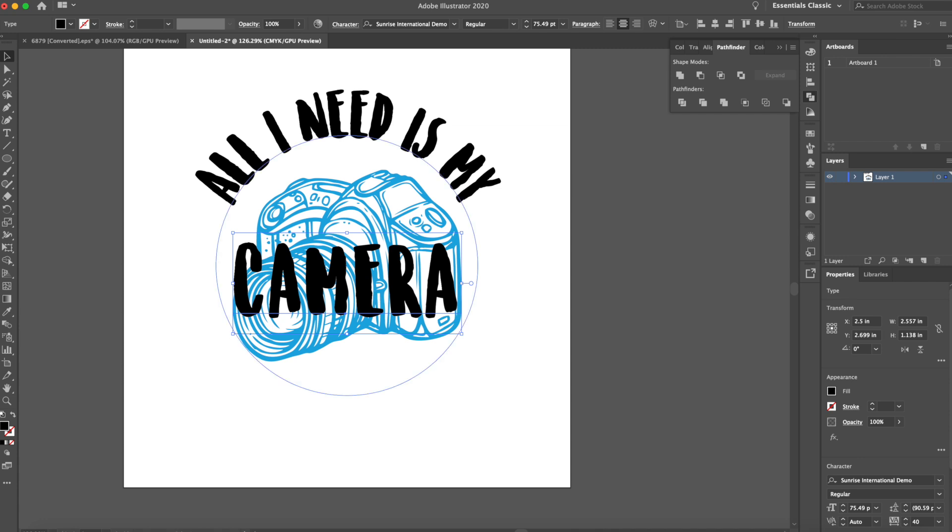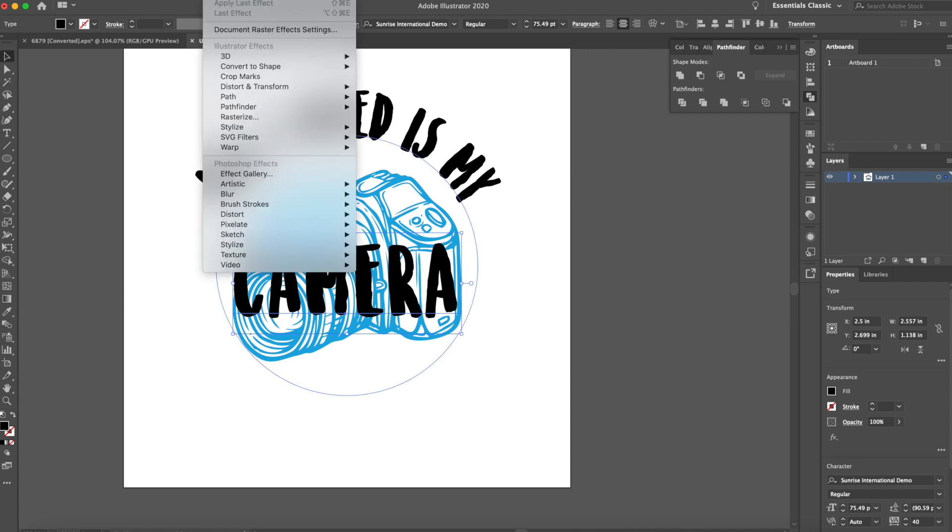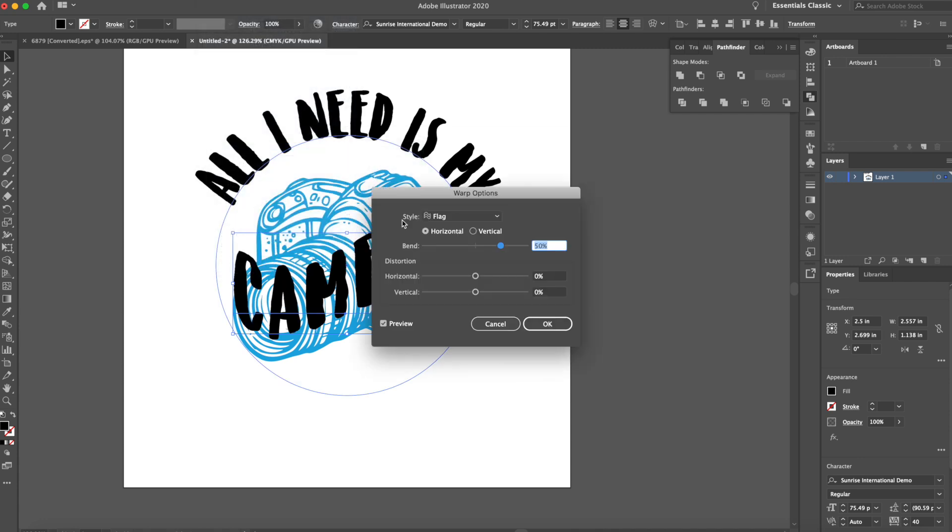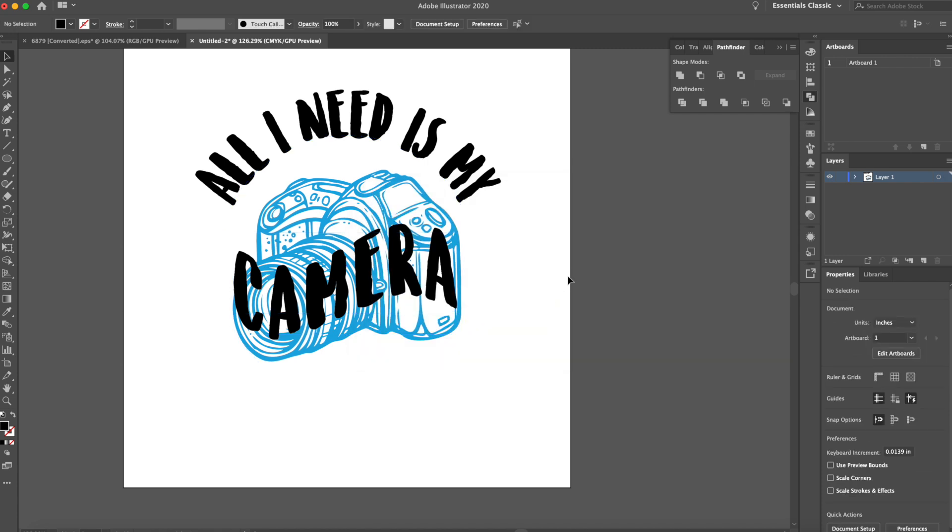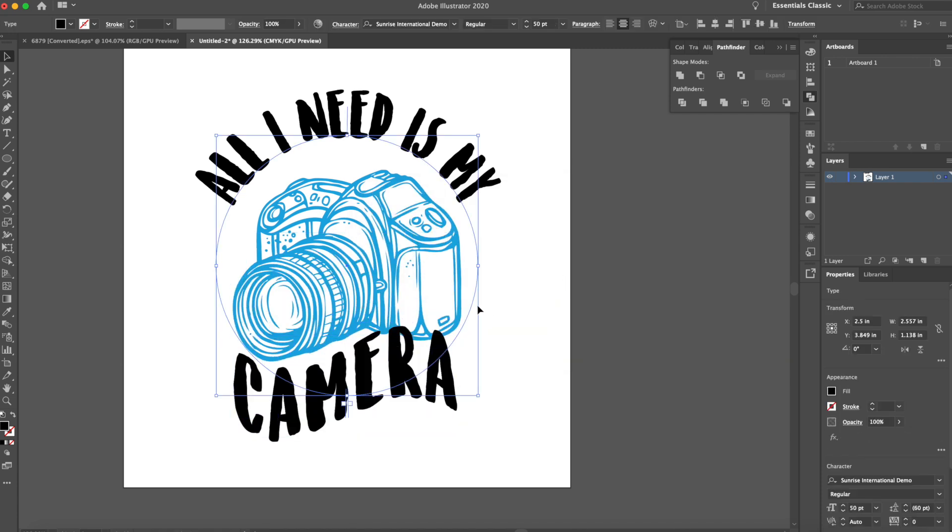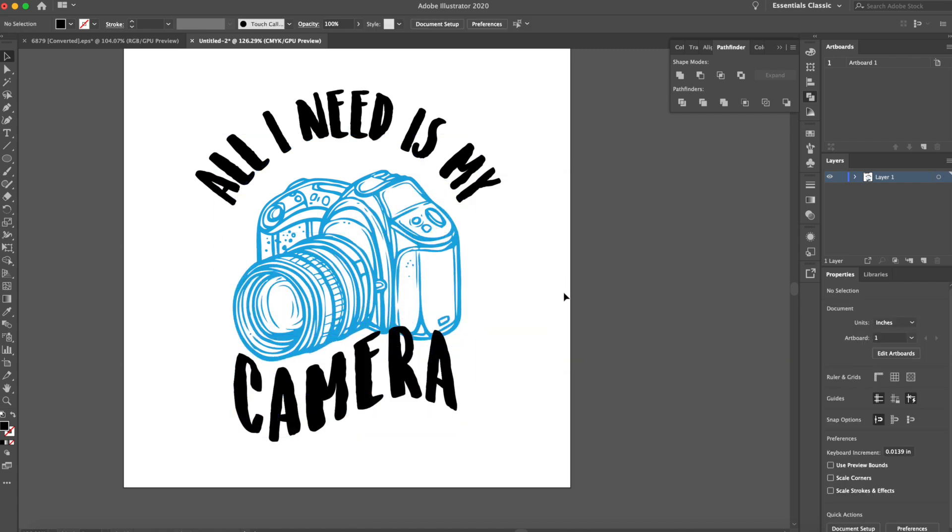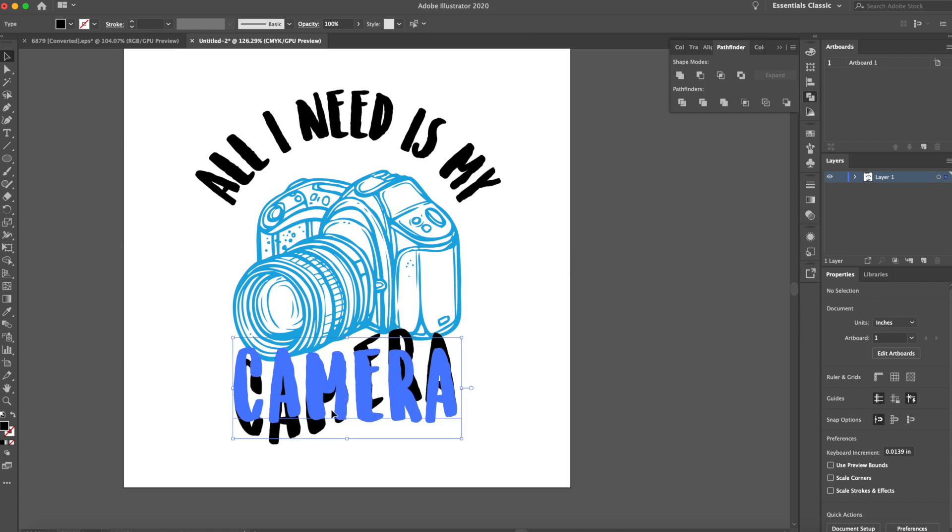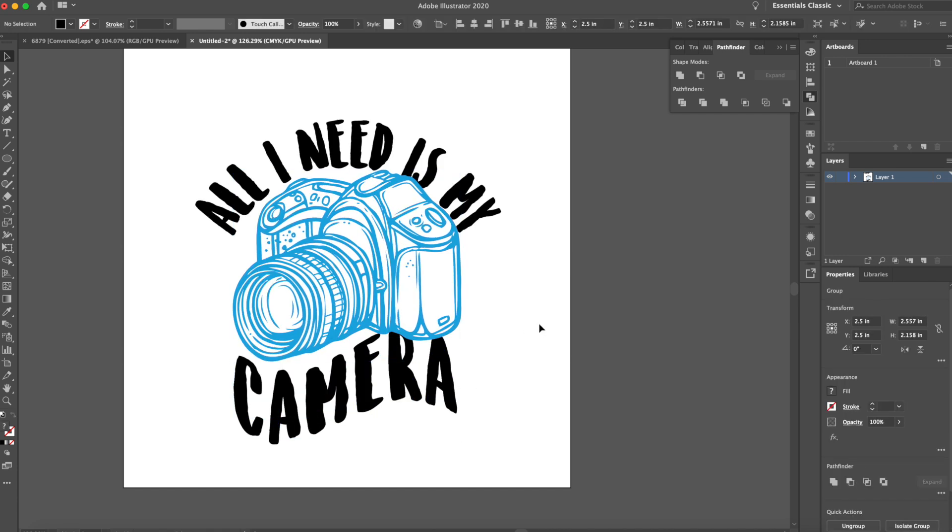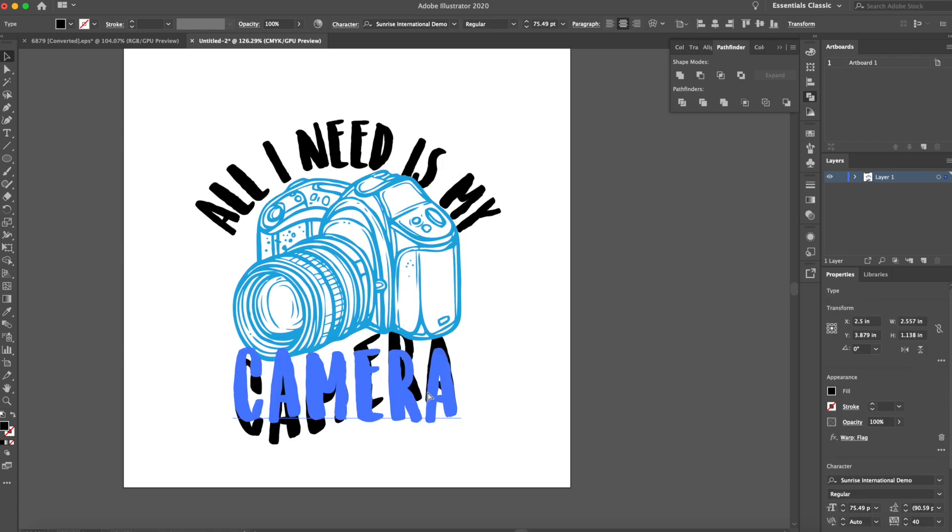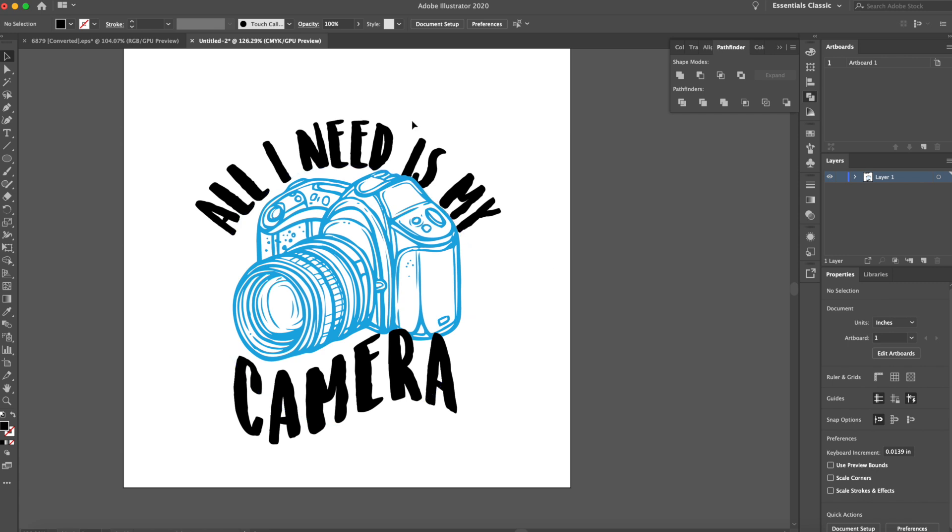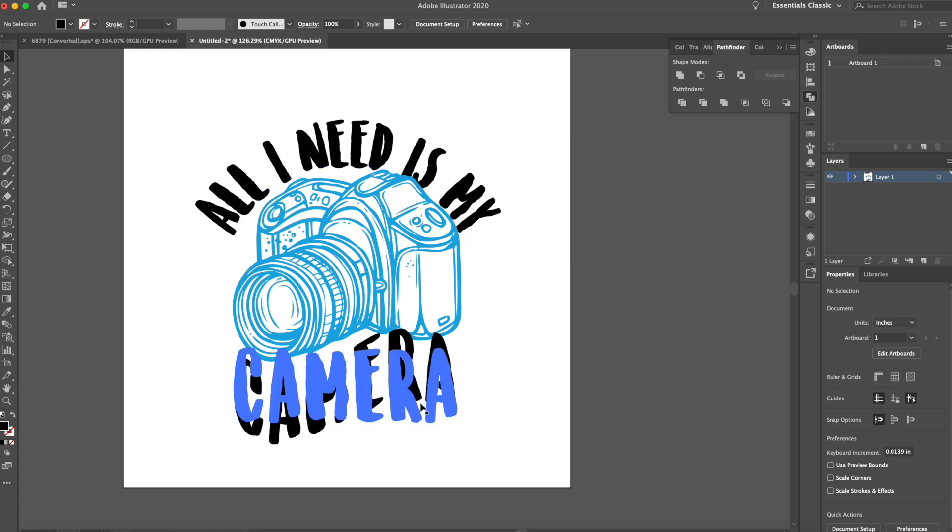Maybe I can go to effect warp and then add a flag warp instead. That looks kind of cool. I do like how it hugs the bottom right there. And then maybe this font can go above just like that. So we have one going under and one going above. This is looking really cool.